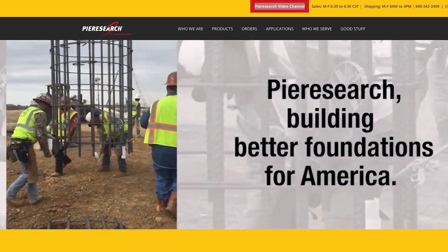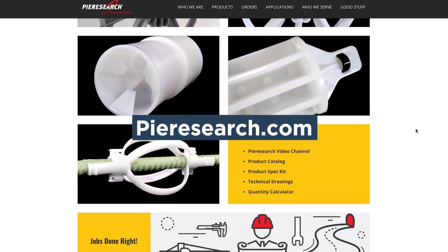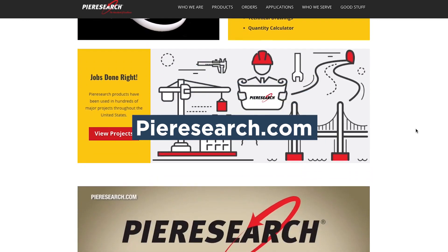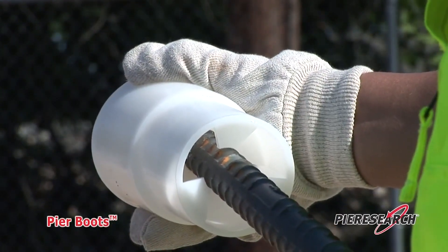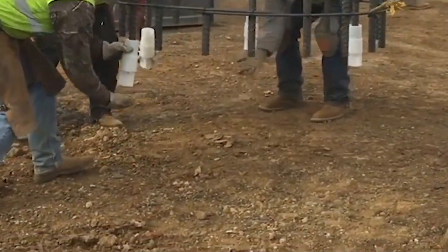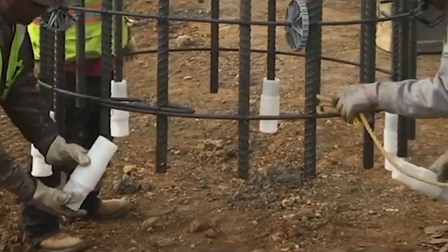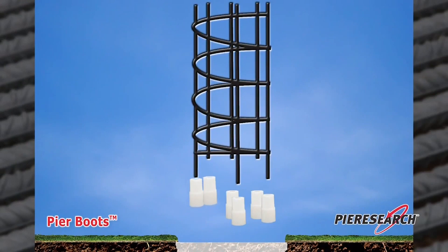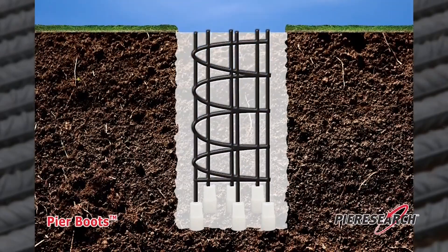Once again, we'd like to thank our sponsor, Pier Research. Check out PierResearch.com to view their entire lineup of products, including the QuickLock Pier Boot Spacer, which is designed to support a reinforcing steel cage within a drilled shaft with a concrete cover requirement. They're also great for supporting reinforcing steel over waterproofing in mat foundations and providing vertical support of slurry walls. Be sure to subscribe so you'll be notified whenever we release a new video guide.